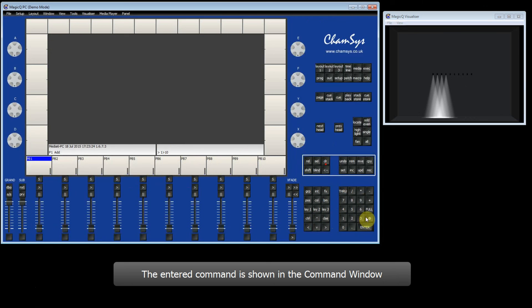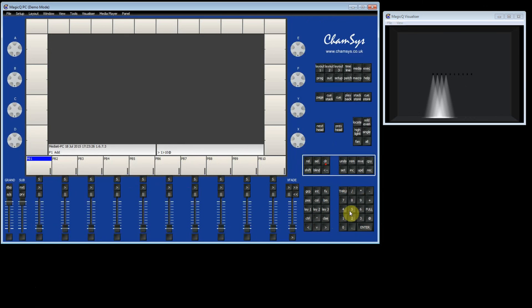So in this case I am going to set at 50%. So that's the use of dimmers.